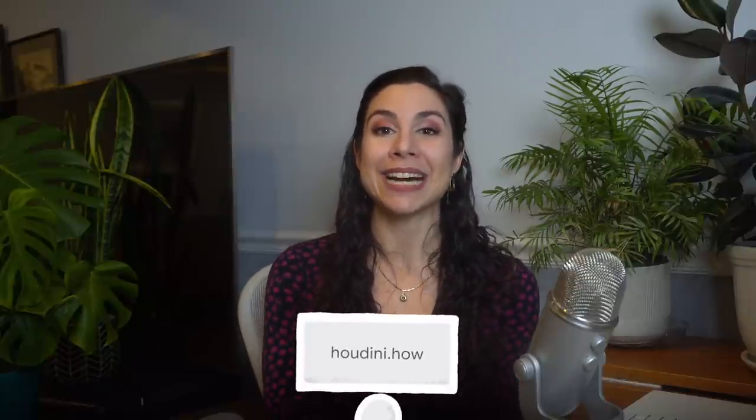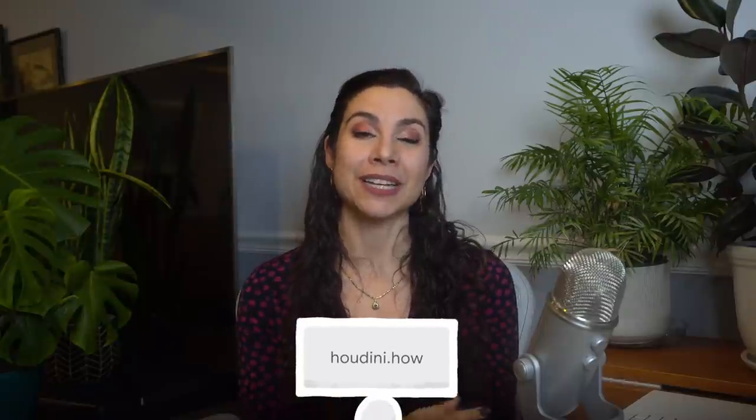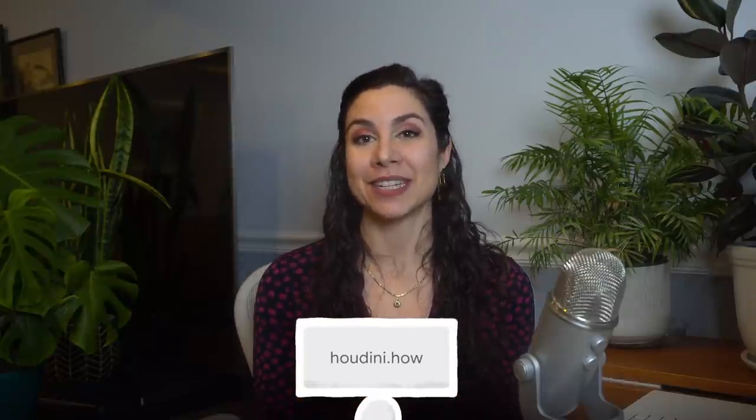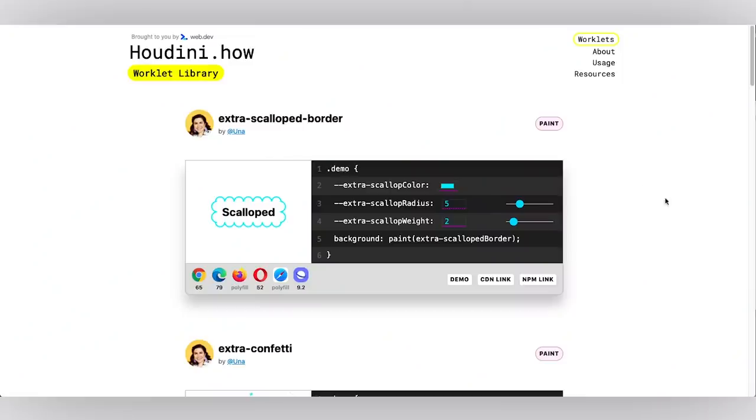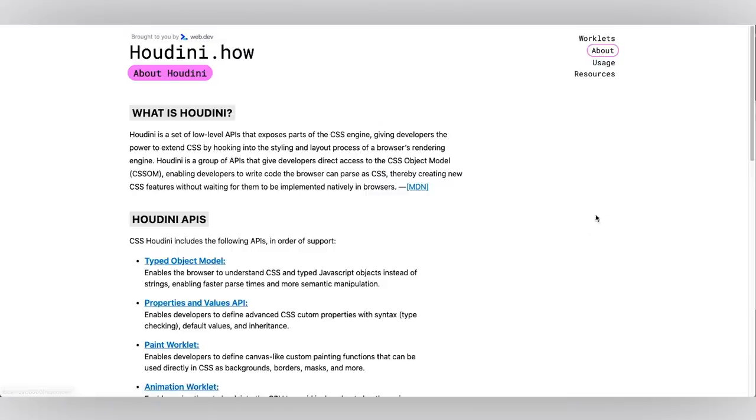To make working with the Paint API and other Houdini worklets a little easier to explore and consume, my team put together a resource called Houdini.how. It's your all-in-one go-to for CSS Houdini worklets and information, a congregate library, and a reference. Let's check it out. You can learn all about CSS Houdini itself with links to further reading on the About page.